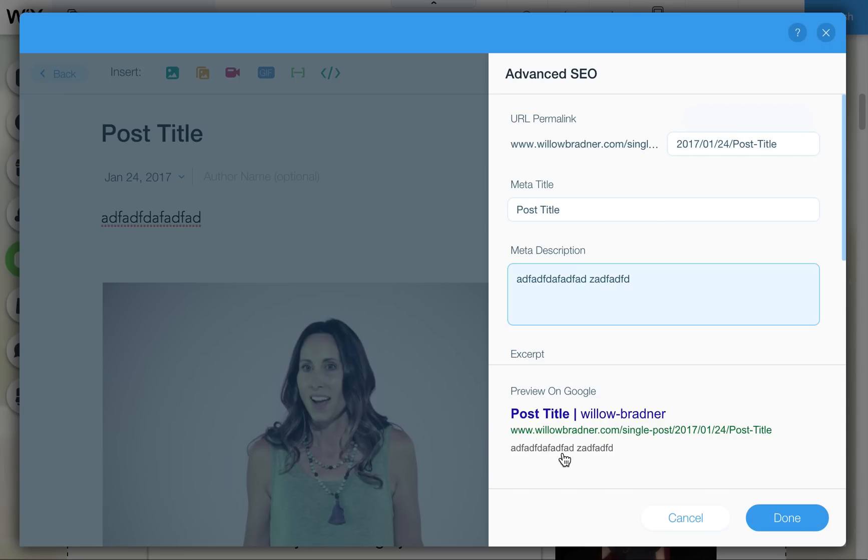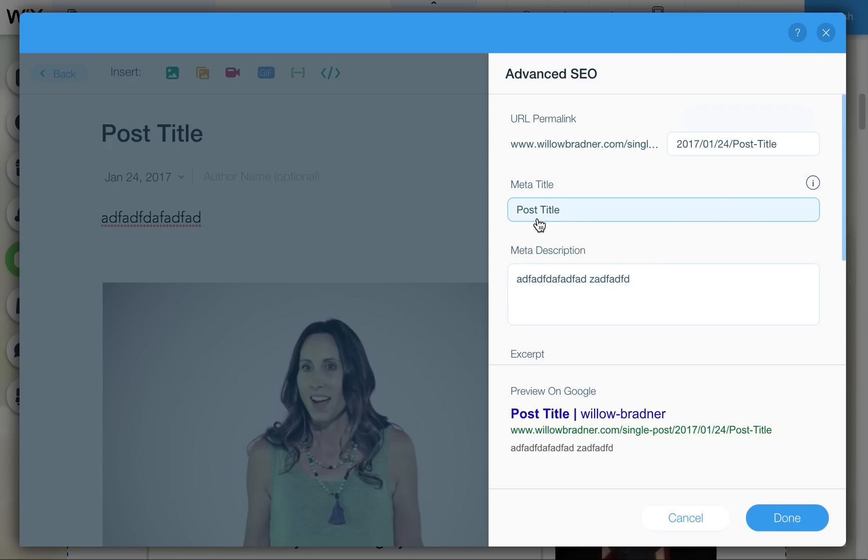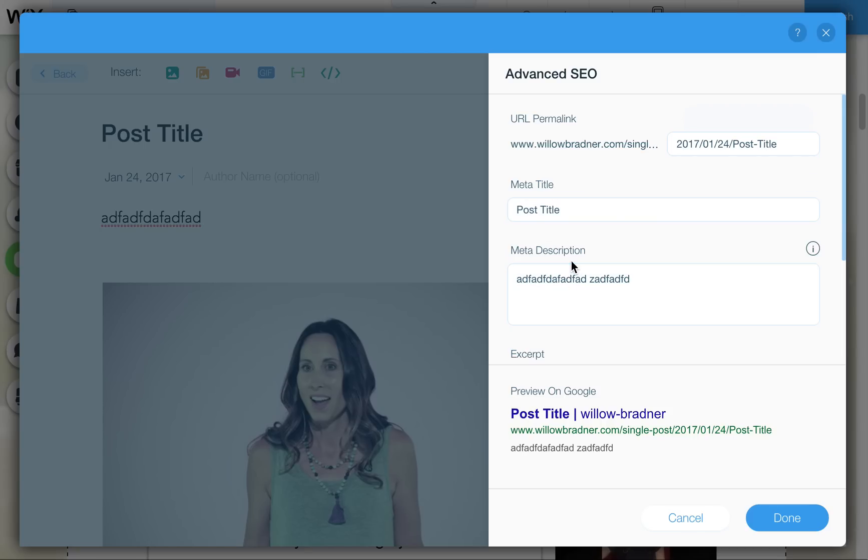So I always recommend to people to write something very concise and draw people in to read more. It's also great to name it with keywords that you want that post to be found for. So think about what people might be searching, what you want this post to be found for, and name it, and name every one of your posts something a little unique because that's important.